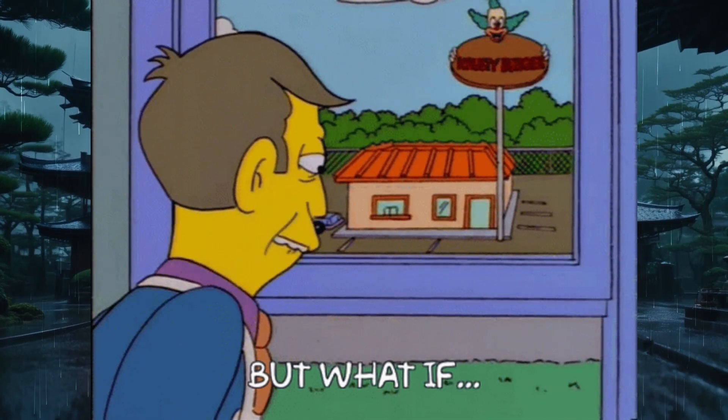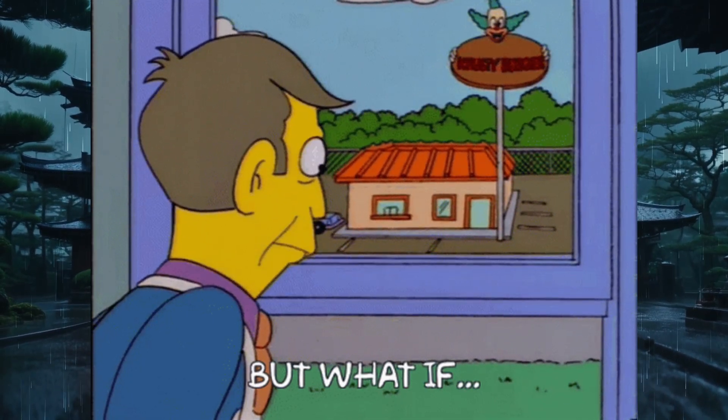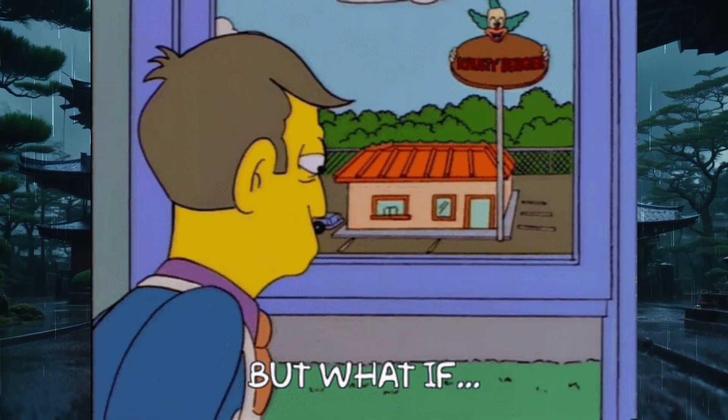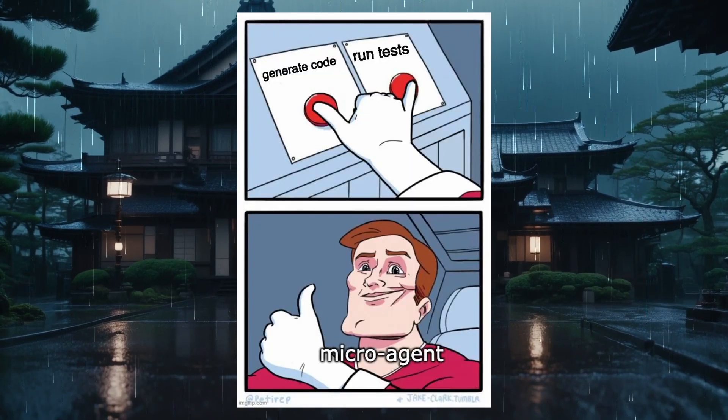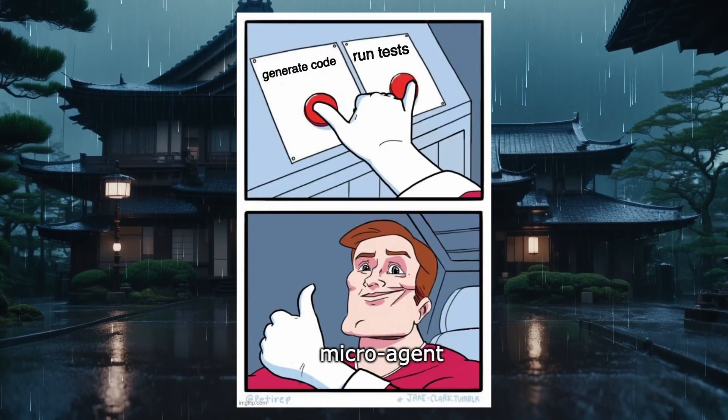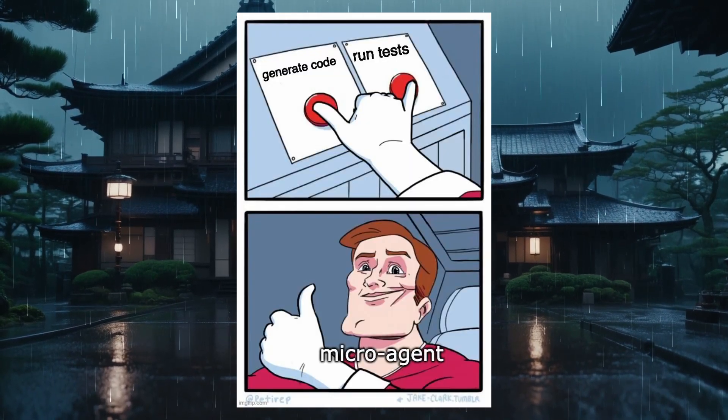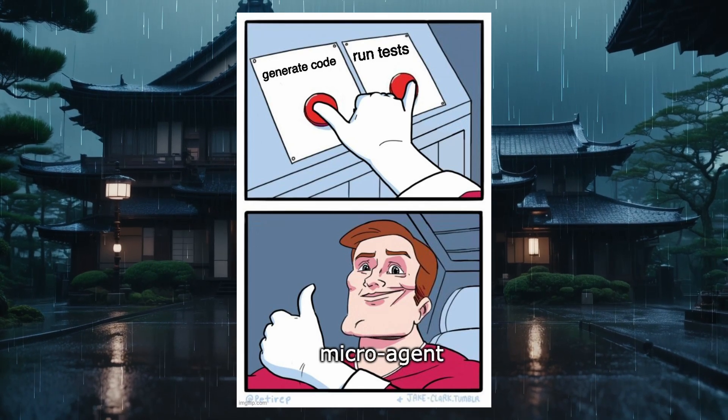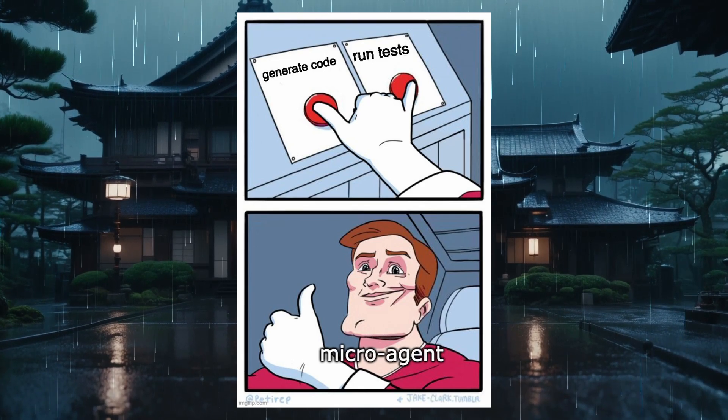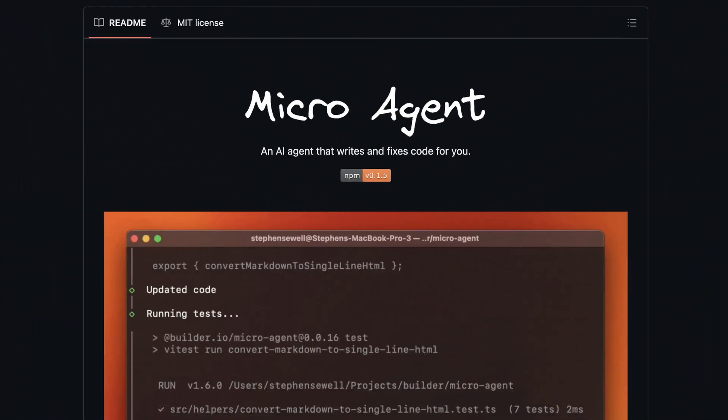But what if the coding agent we use can also write the tests for that script, run the tests to check if it works correctly, and if it doesn't, then it can fix that? Well, that's what I have today, and it's microagent.